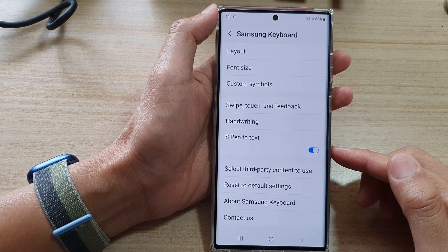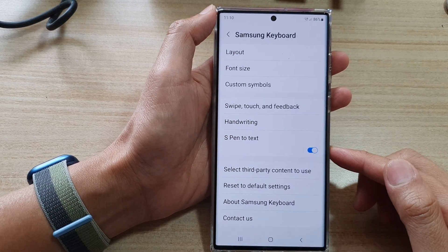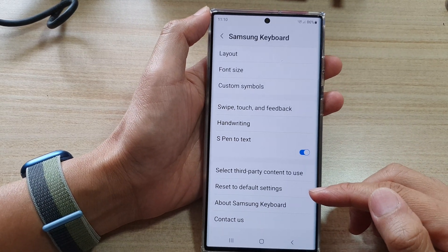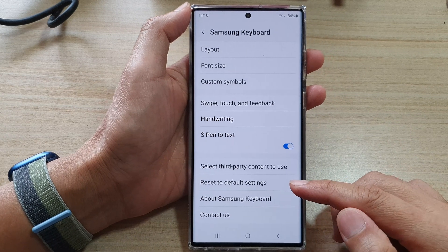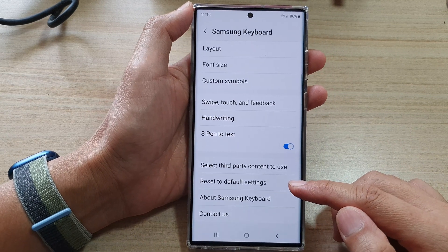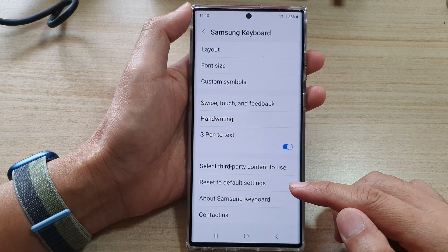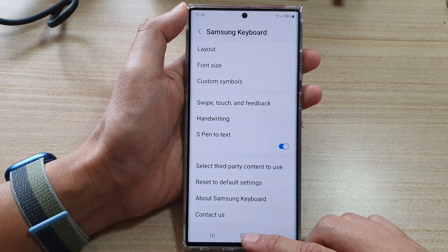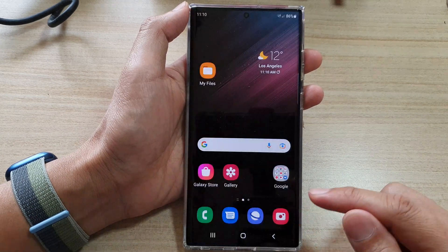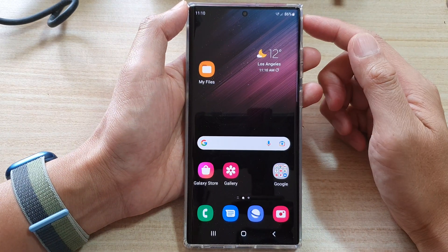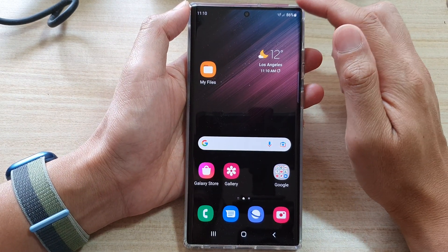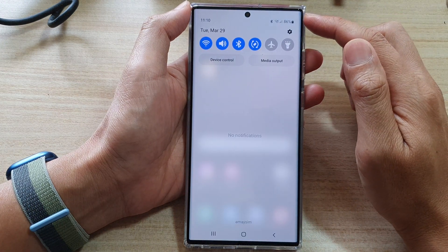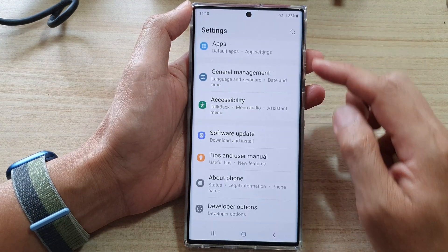In this video, we're going to take a look at how you can reset the Samsung keyboard back to the default settings on the Samsung Galaxy S22 series. First, tap on the home button to go back to the home screen. Then on your home screen, swipe down at the top and tap on the settings icon.